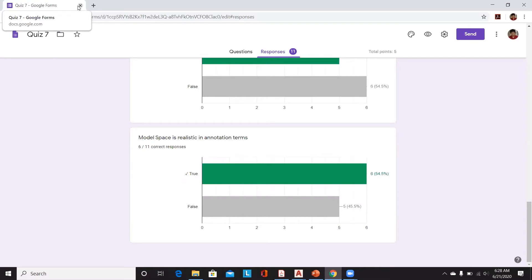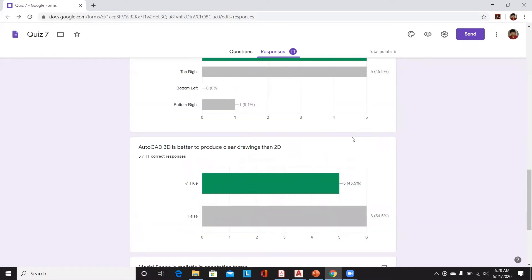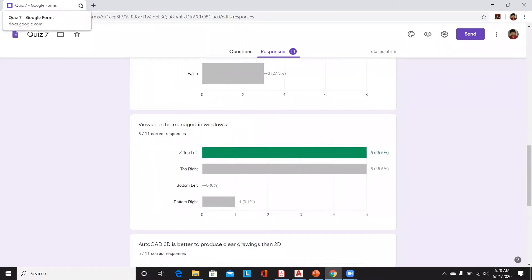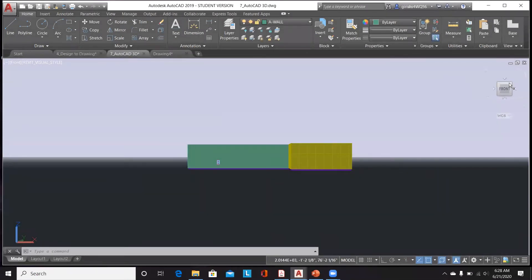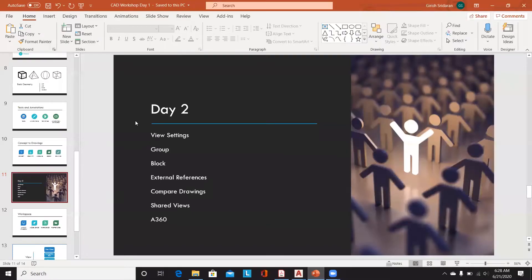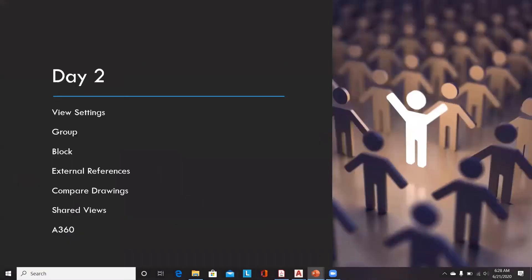Thank you for taking time to answer all the questions. Now we've finished this section — let's switch to other topics from today's class. We discussed view settings, and the remaining topics in our CAD discussion are Groups, Blocks, External References, comparing drawings, shared views, and the cloud-based feature of AutoCAD — A360.